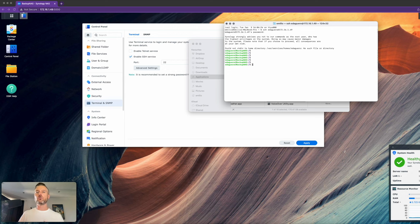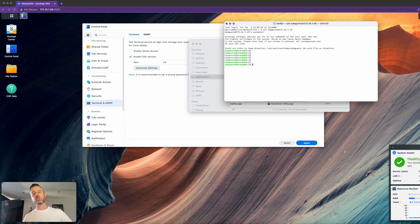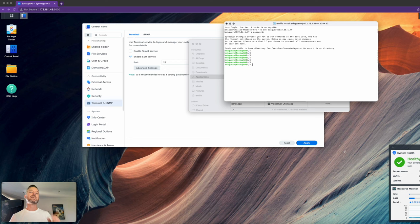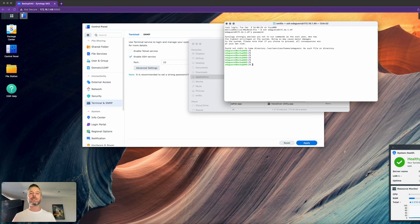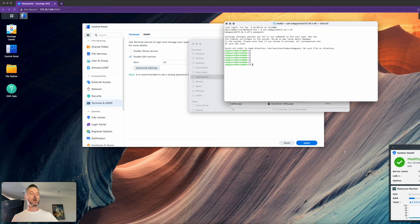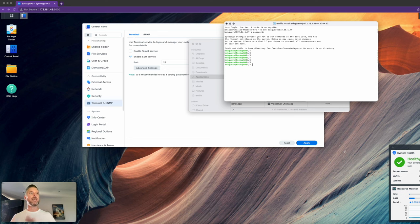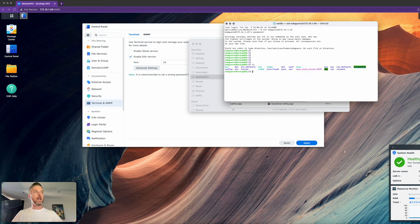If this has failed, if it's red, if it says it cannot log in, check the permissions. Make sure that the user has the right permissions to be able to do this. Make sure that SSH is turned on. If it's not, turn it on. Maybe reboot your NAS as well, but that generally is what you should need. You can then go in and start navigating through your Synology NAS and doing what you need to do.